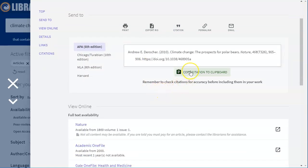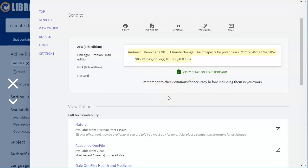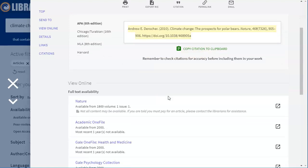You can copy the citation to the clipboard by clicking that button and then you can copy and paste it. Like I said just make sure that you check it for accuracy before including it in your work just like it says down here.